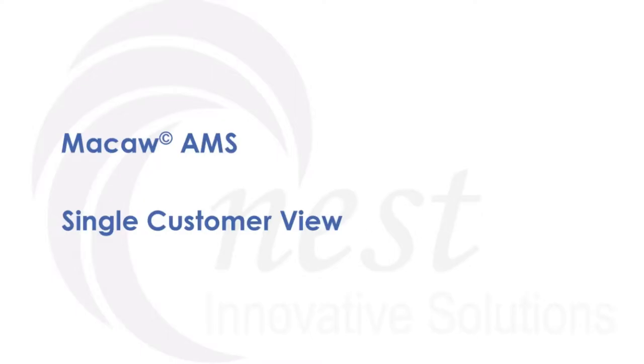Thanks for your time. In this video, we will take you through the capabilities of MACA around the single customer view aspect.